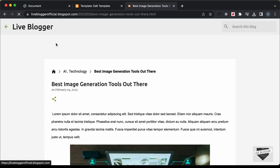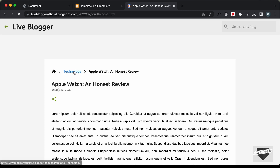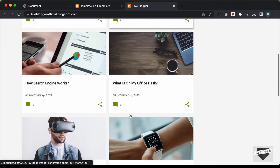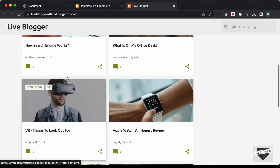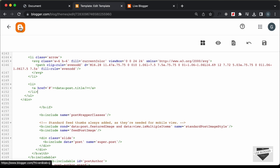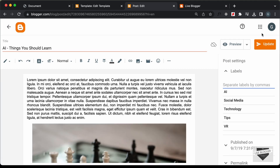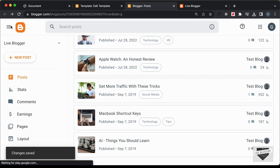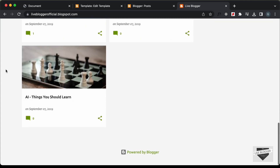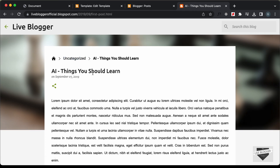Let's open another post. We need to have the technology label — here we can see it says "technology" and we have the post title displayed. Now let's test the uncategorized fallback by removing the AI label from the last post and clicking Update. Let's go back to the homepage, scroll down, and open that last post. Now we can see it says "Uncategorized" because we don't have any labels for this post.